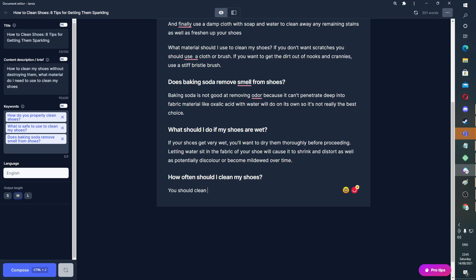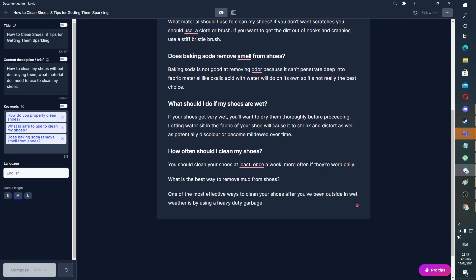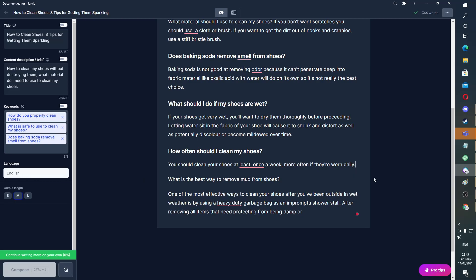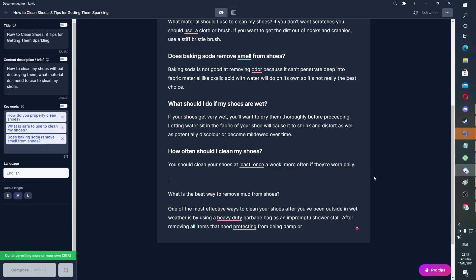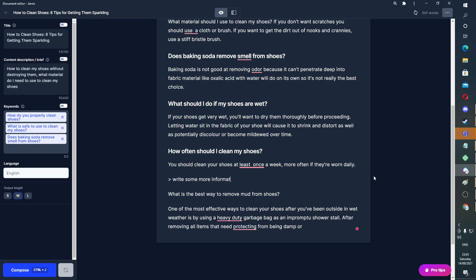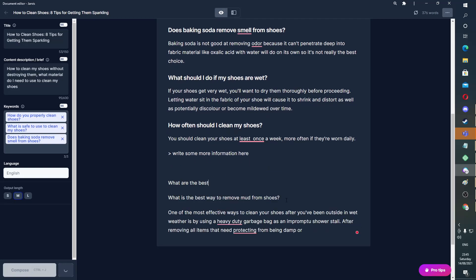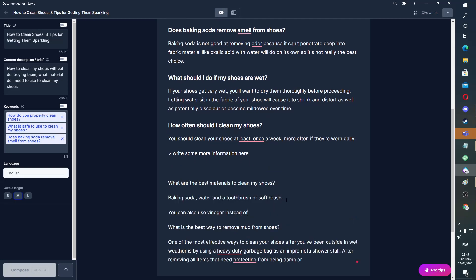You should clean your shoes at least — Control J — once a week, more often if worn daily. We need a bit more info here. Write some more information here. Control J.